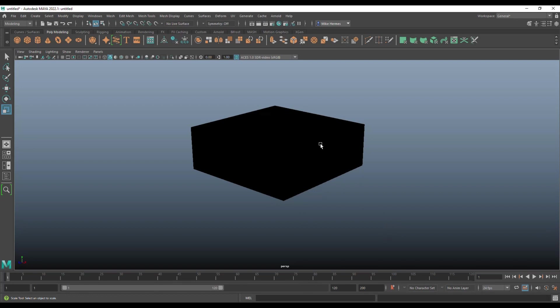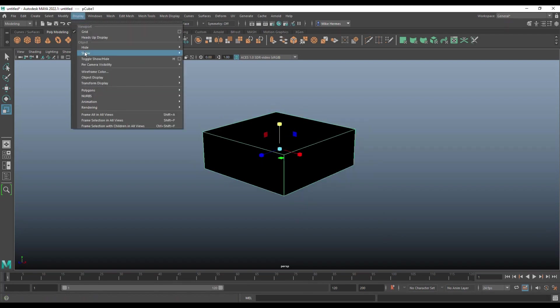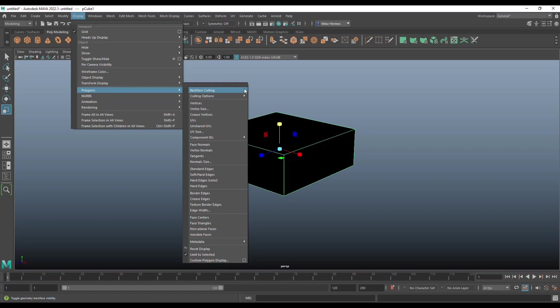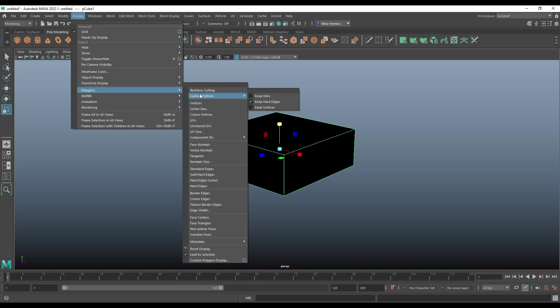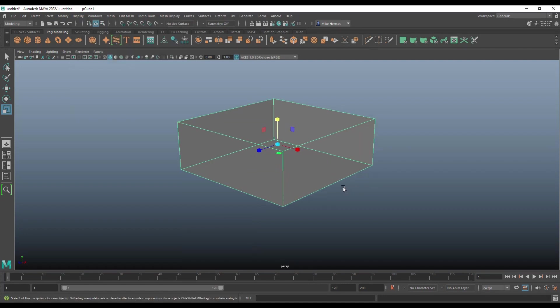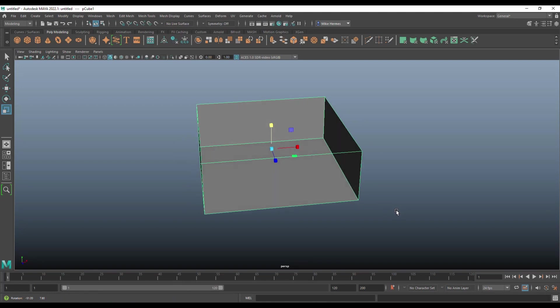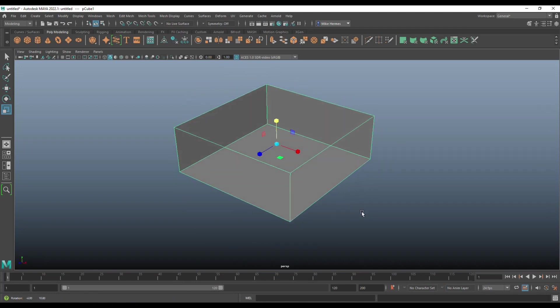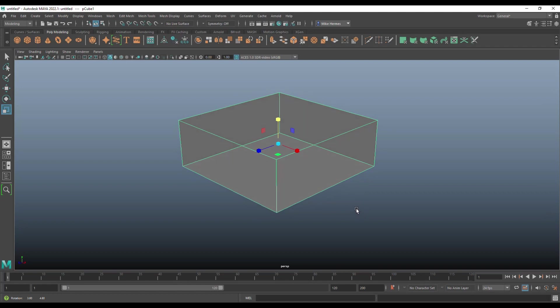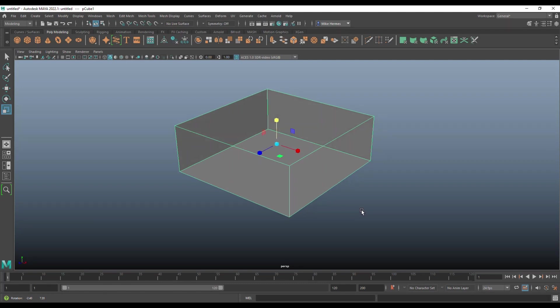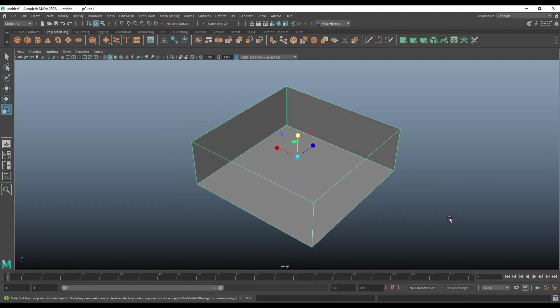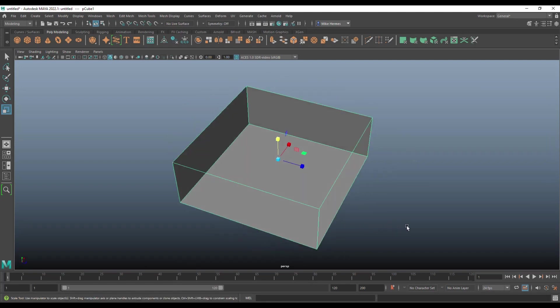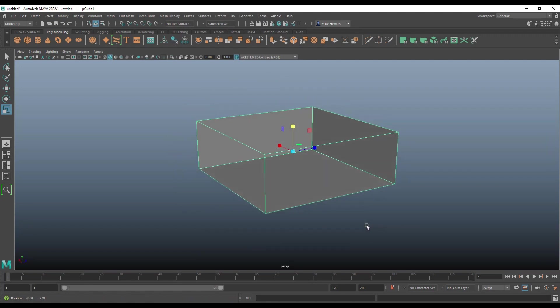Now with this reverse, I can now select this and I can go up to display. I can go to polygons and here you have the option backface culling. And normally you would have a little option here, option square. You can select to have different options. In this case, it's just below it, culling options. Keep wire, keep hard edges, keep vertices. Now what we're going to do is we're just going to click on keep wire for now. And when we do that, you'll see that this happens. Any regular face facing the camera, so any gray face facing the camera is visible. Anything that was black before now suddenly is transparent. So as I move this around, anything where the backside is facing the camera is now transparent.